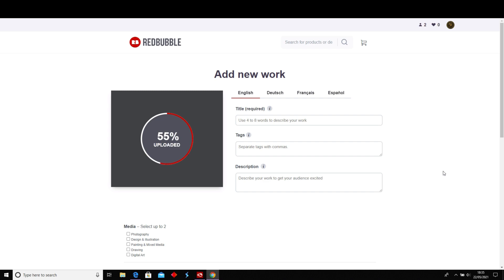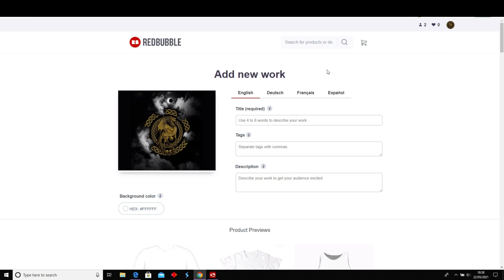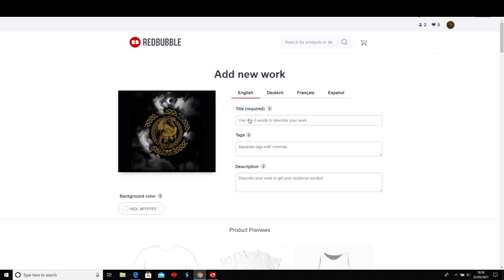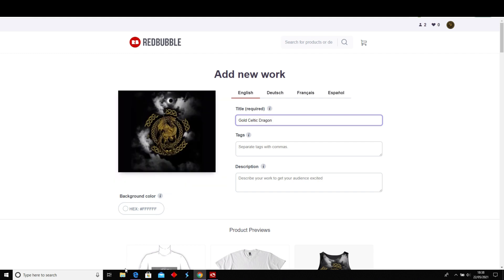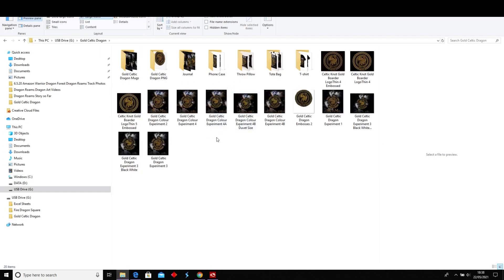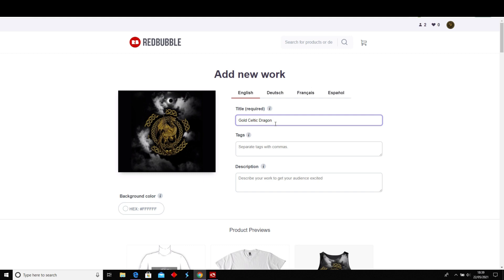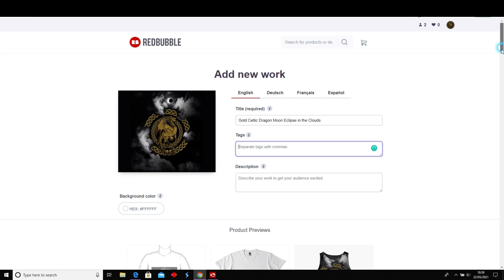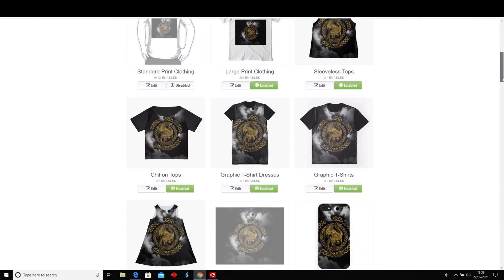This is how you add your artwork — here's the design, the gold dragon. You put in your title, so I'm calling it 'Gold Celtic Dragon Moon Eclipse in the Clouds.' I'll do the tags in a second.